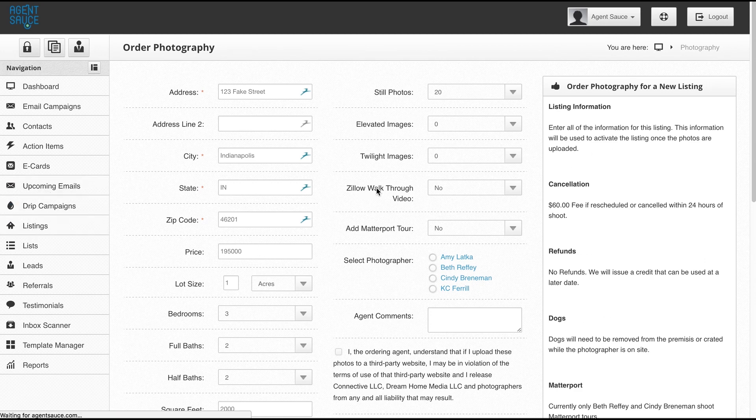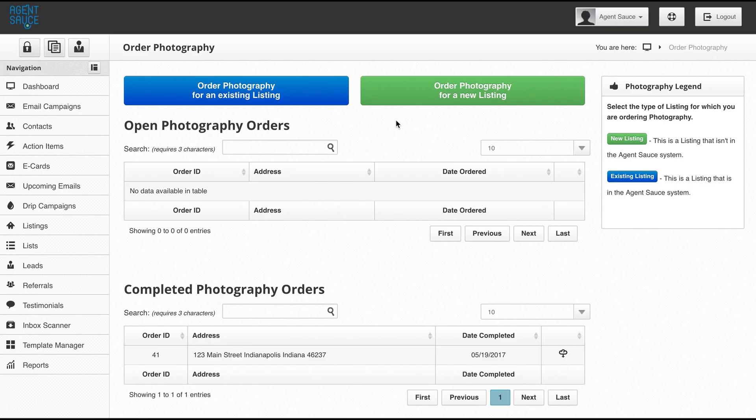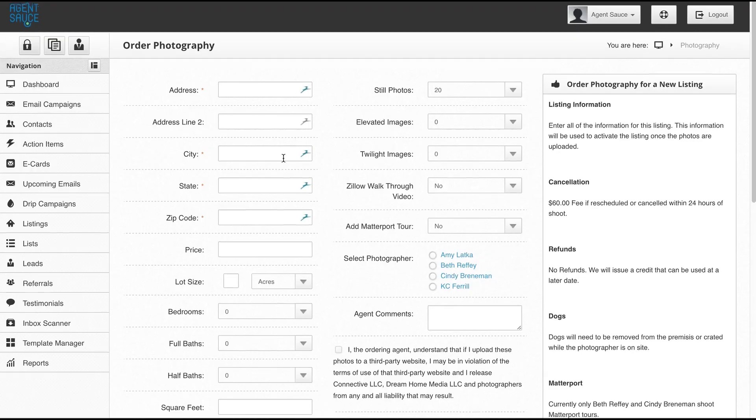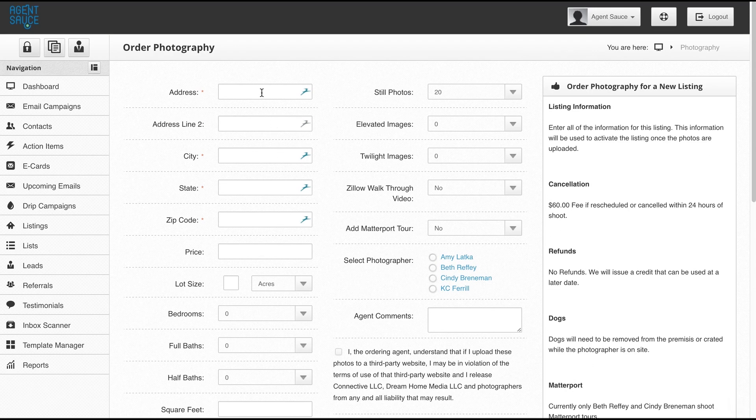If I were to create one for a new listing, I would just click on this button and the form would be empty and I would just need to fill it in. So what I'm going to do is fill in this form.